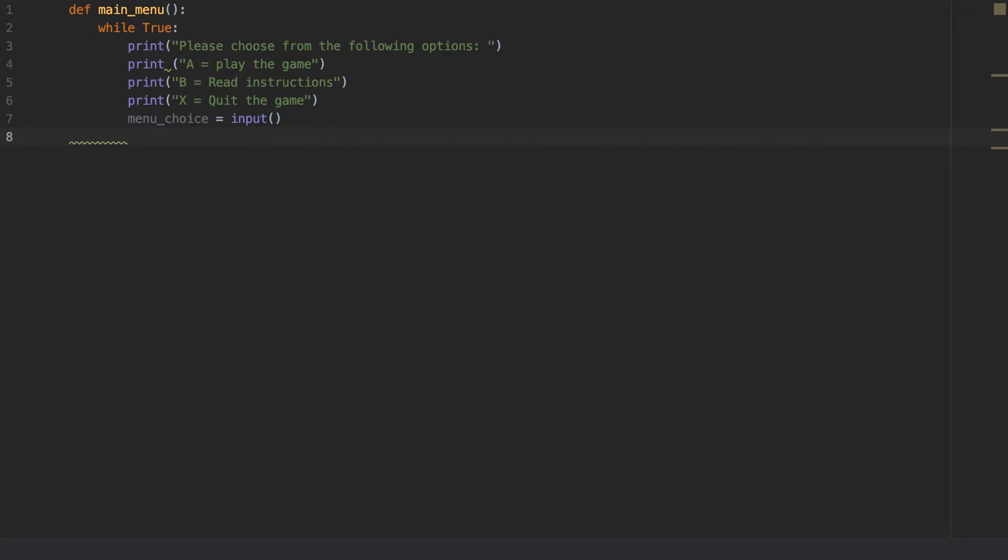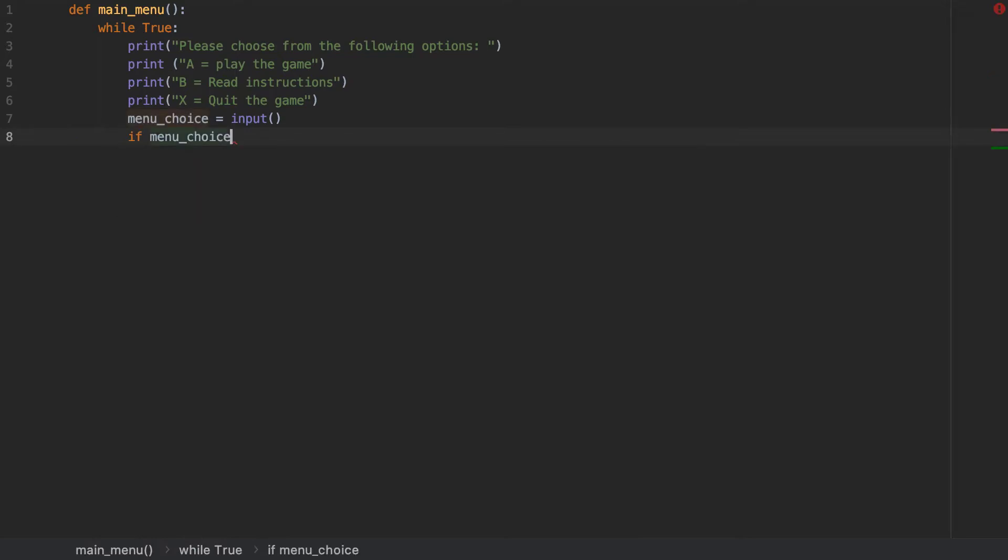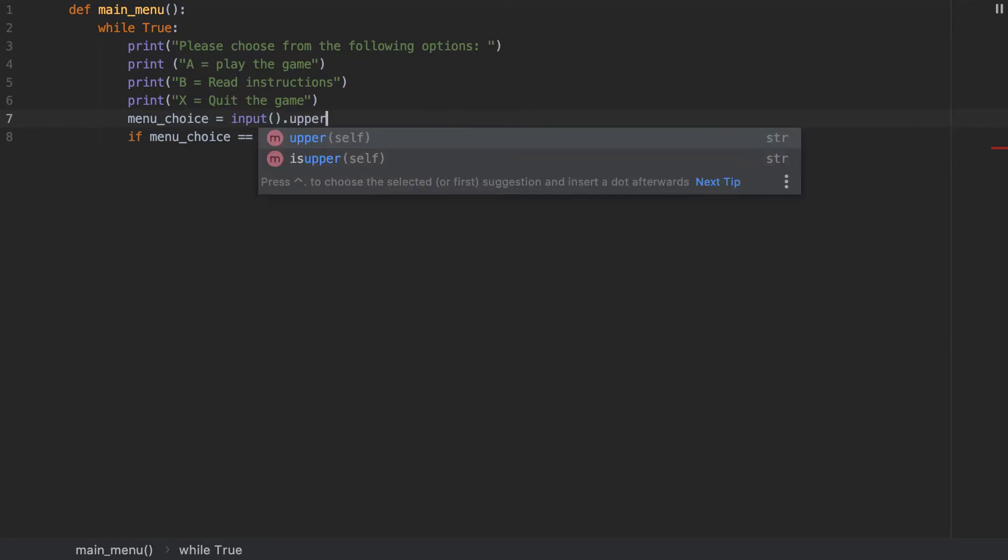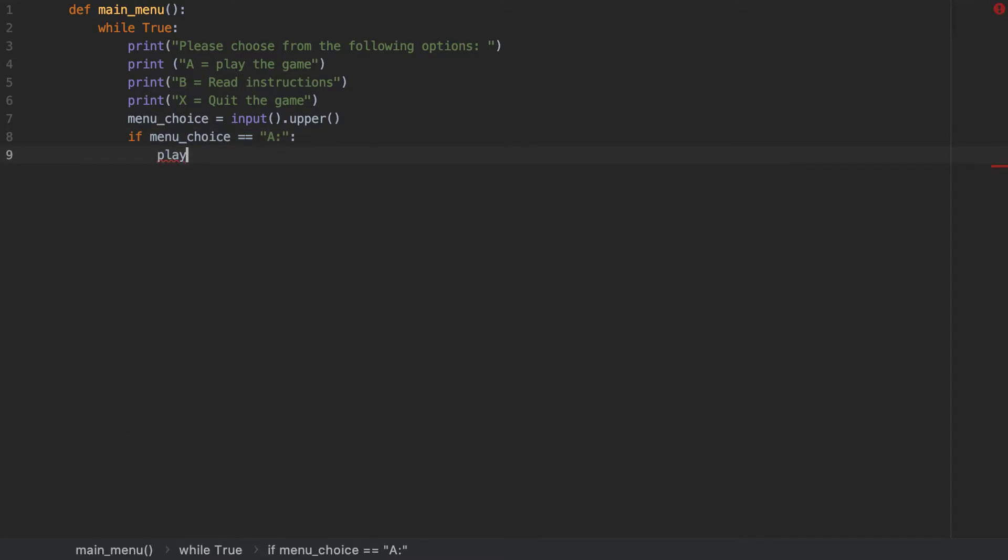And then what I'm going to say is if menu choice. If menu choice is equal to A, now I'm going to put it upper, so I'm going to put dot upper there. If I'm going to do that, I'm going to do play underscore the underscore game.